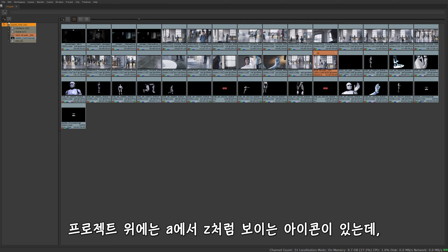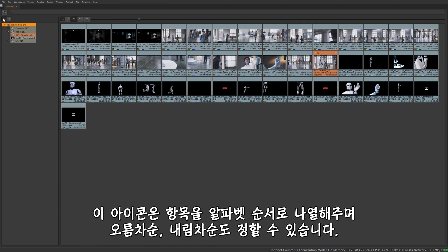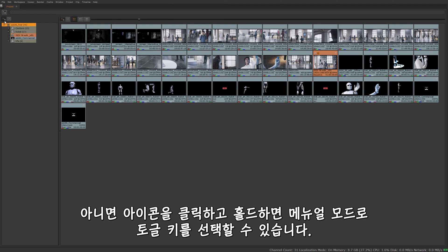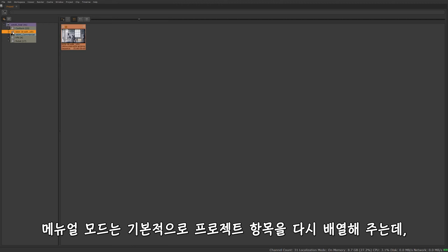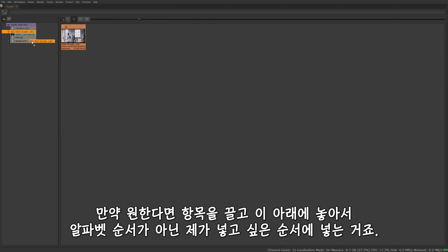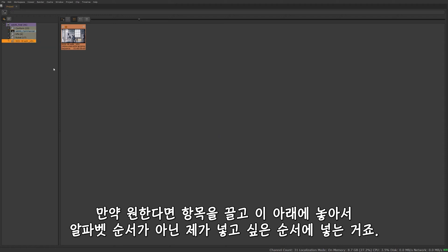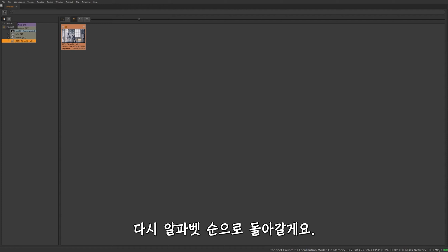Just above the project right here on this little icon A to Z, this allows you to sort your project items alphabetically. You can do ascending or descending order. Or if you prefer, if you click and hold, or if you just click this once, it'll toggle to the manual mode. By clicking and holding, you can select manual mode. Manual just basically allows you to take these project items and rearrange them however you prefer. Move that down there. So rather than being alphabetical, it's where I want it to be. I'm going to switch this back by name.